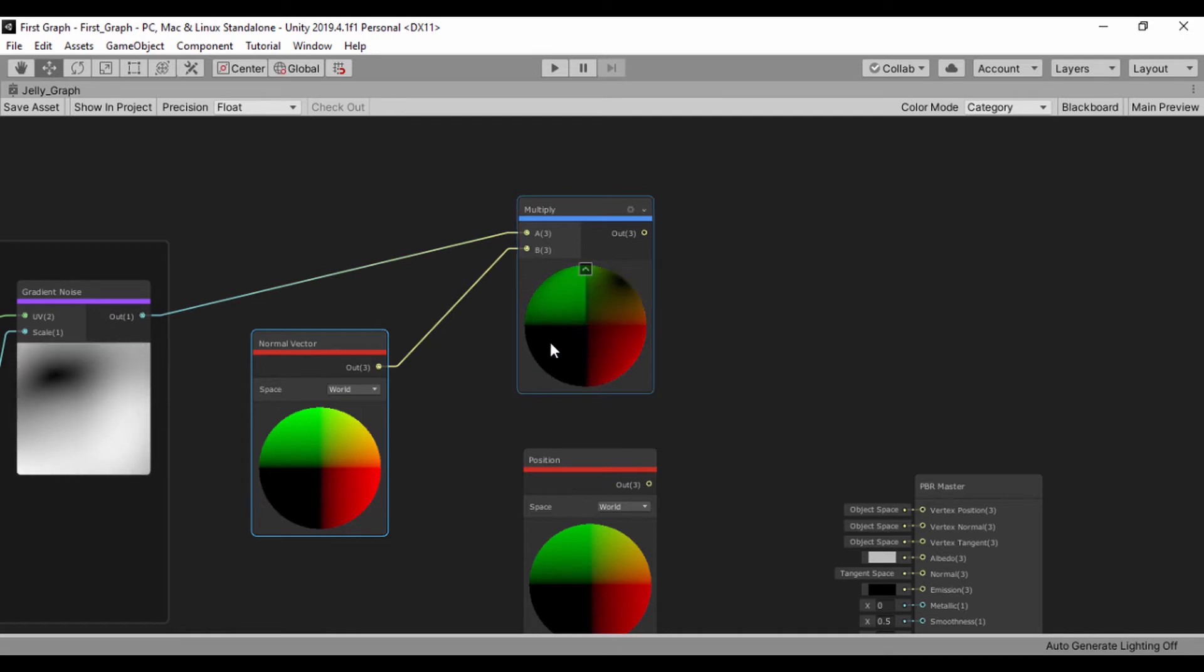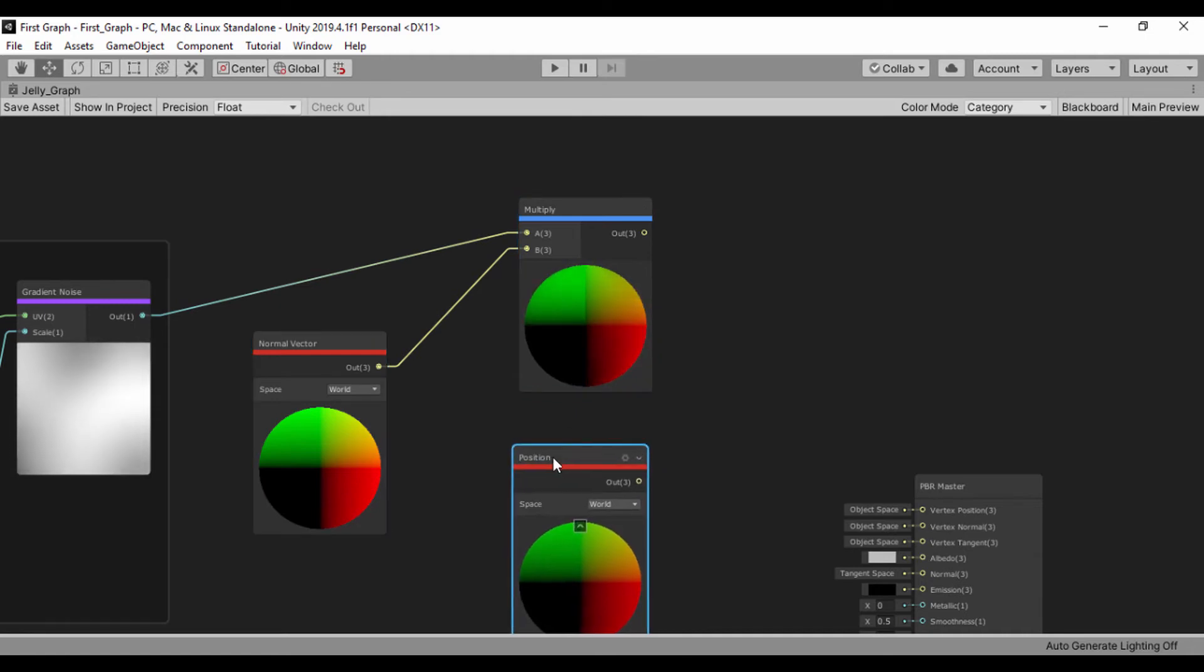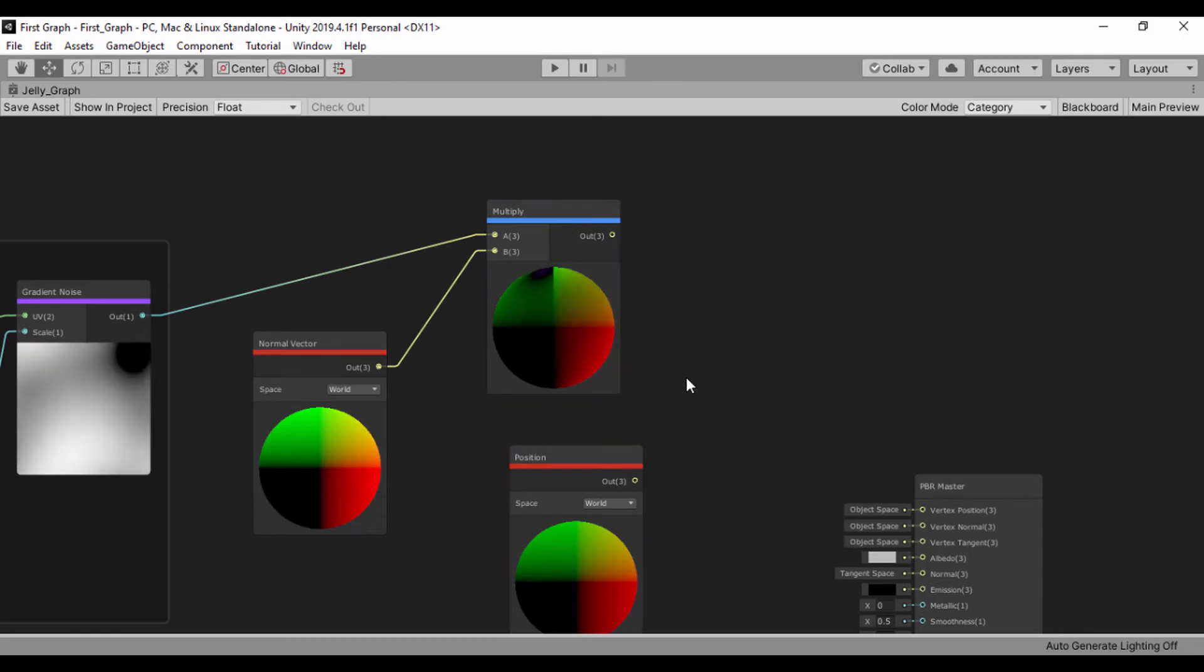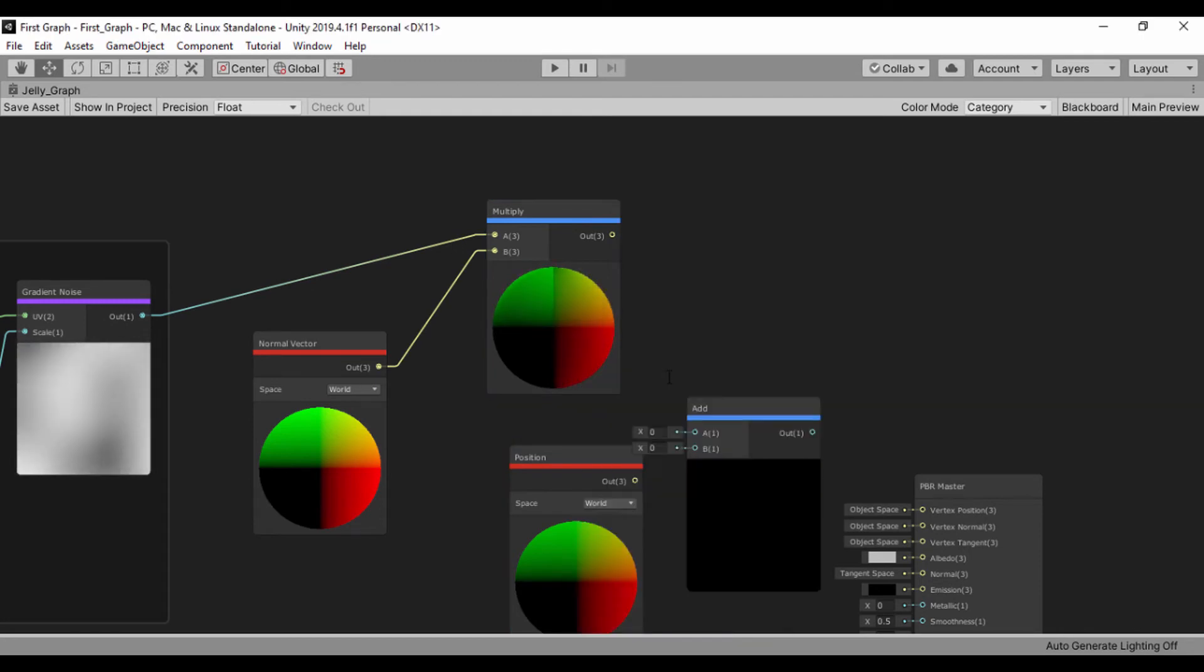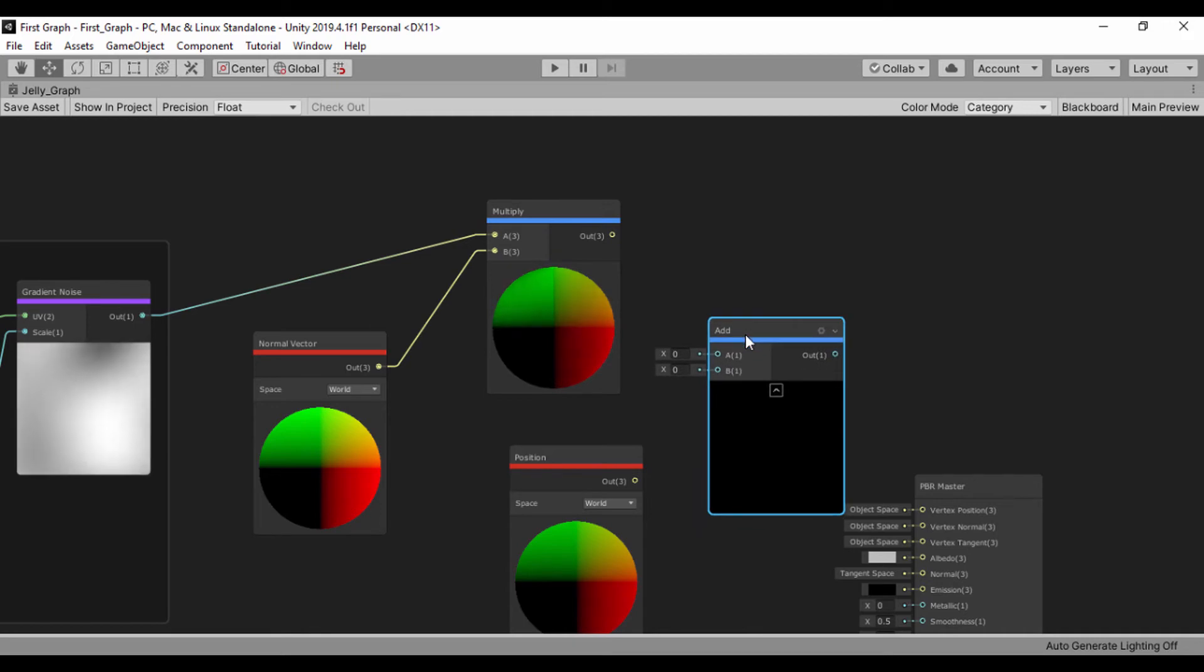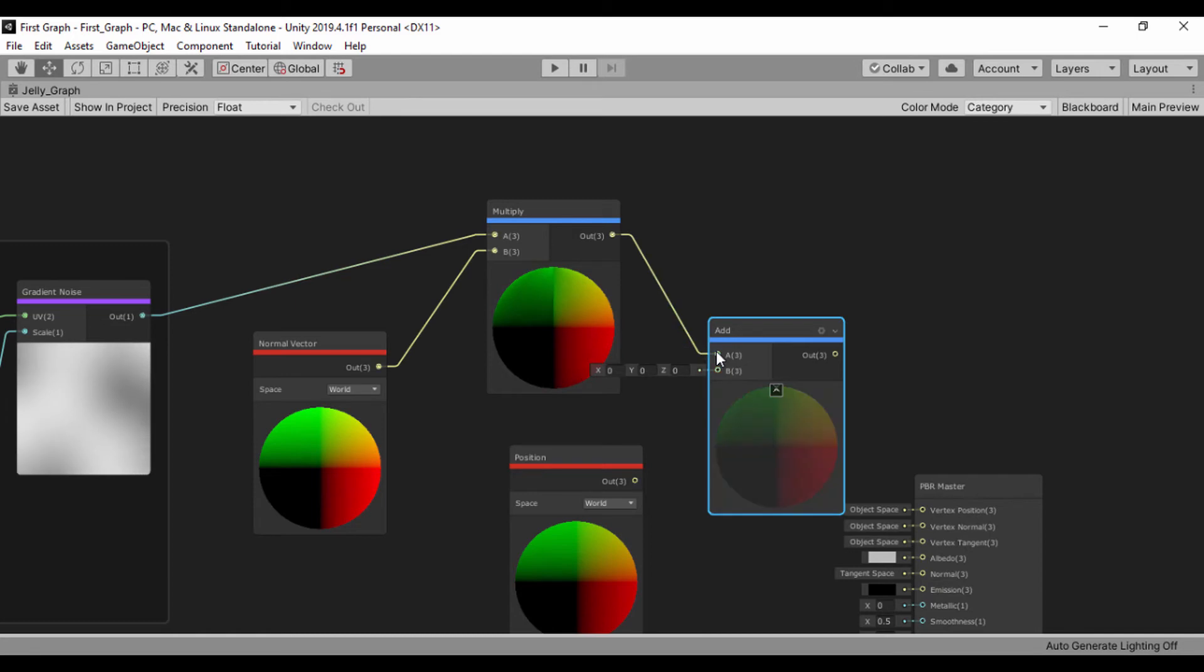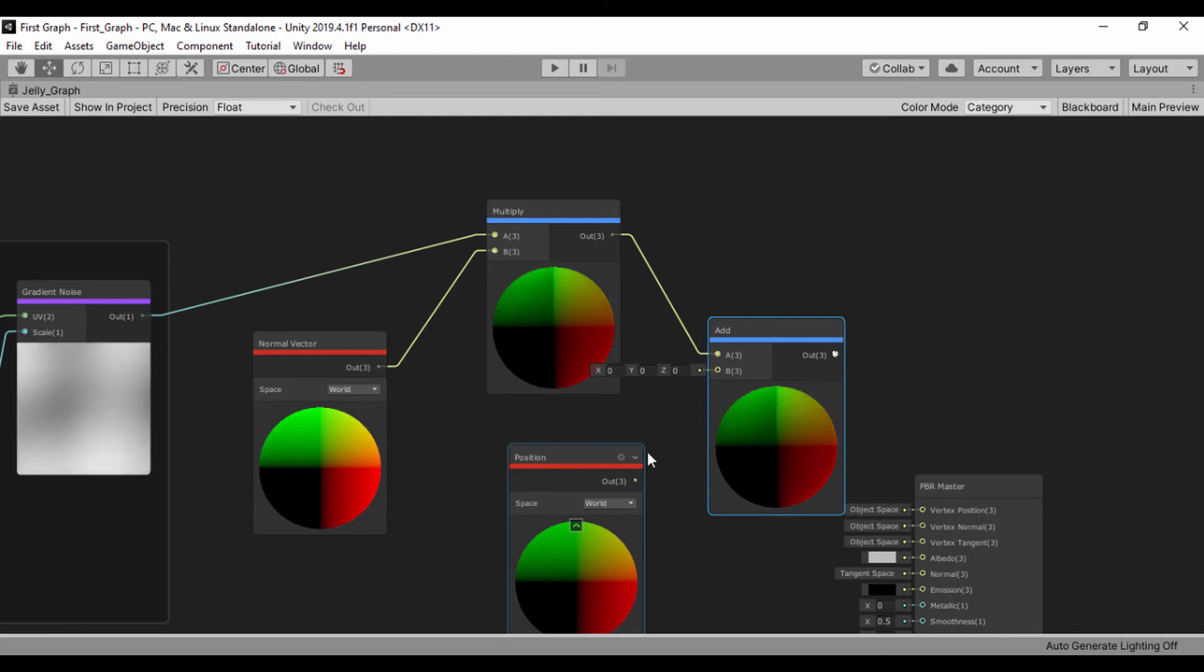So we can actually see those normals being played around with here. And next, let's create an add node to combine the multiply and the position. So I'm just going to create that add node. And let's go ahead and connect the output of the multiply into the add A input. And let's take the output of the position and plug that into the B input.